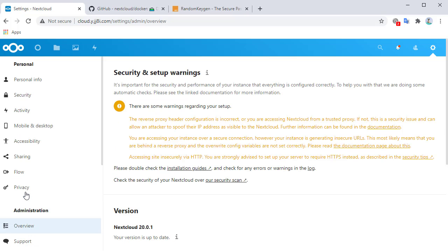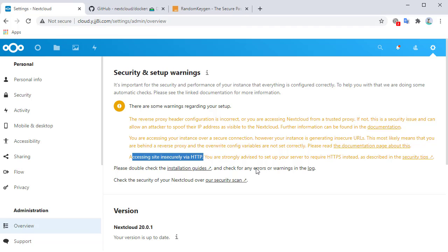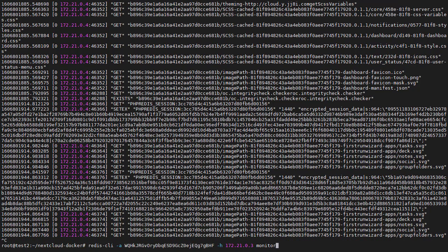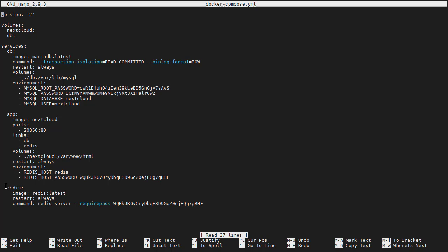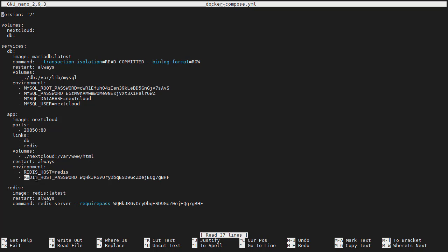If we go to the administration page overview, it tells us there are some warnings — namely that we are accessing Nextcloud insecurely over HTTP. Unfortunately, we cannot configure HTTPS without modifying the Nextcloud image; we have to enable HTTPS in Apache, which requires rebuilding the image. We will not do that now, but you will learn the process in the next lab. For this lab, you learned how to add the Redis service to the Nextcloud Docker Compose YAML file and configure it with a password.